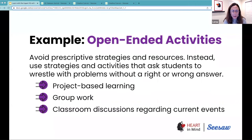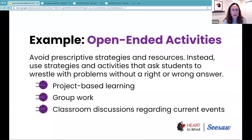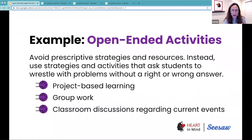Some examples of strategies where you can make this happen include project-based learning, group work, and classroom discussions regarding current events — where you present students with situations where they think about the different perspectives about current events, and there is not a right or wrong answer. When we engage students in thinking about these issues, we help them connect and build experiences and create emotional memories related to the work they do in the classroom.